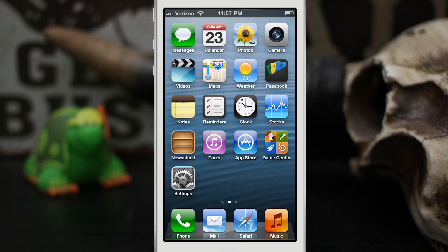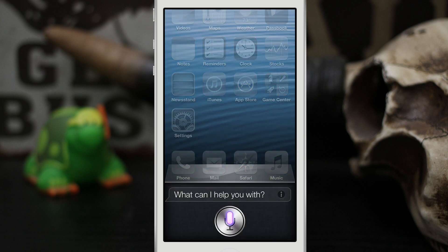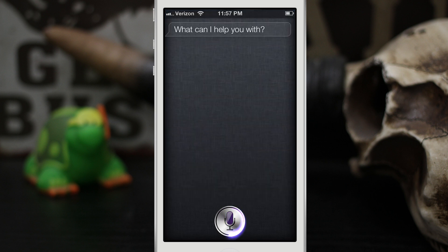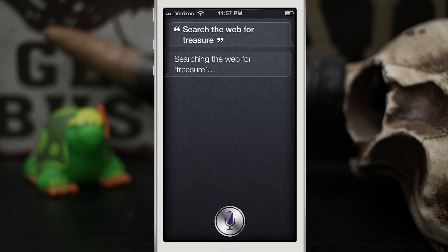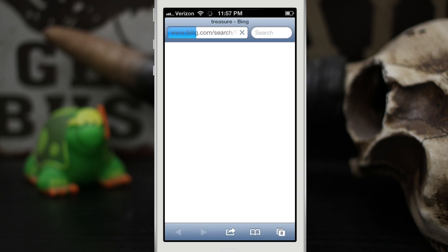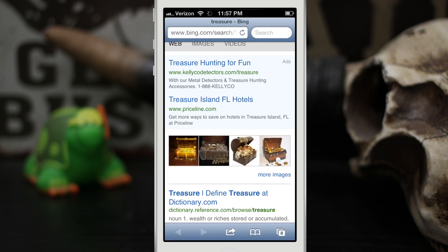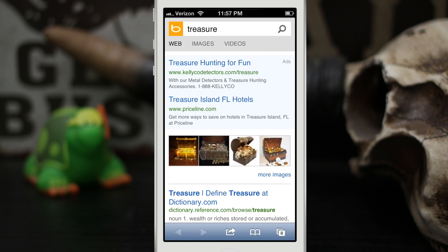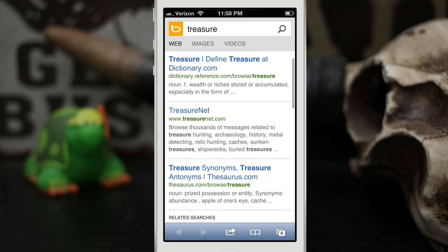Searching the web for treasure. So as you can see there, Siri pulls up a nice little Bing search now. Sometimes you do have to kill Safari in order to get this to work right away, but it's pretty easy and simple.